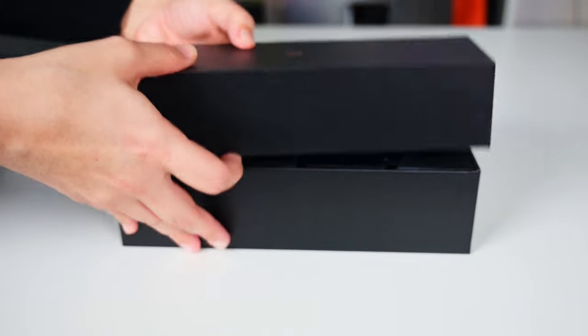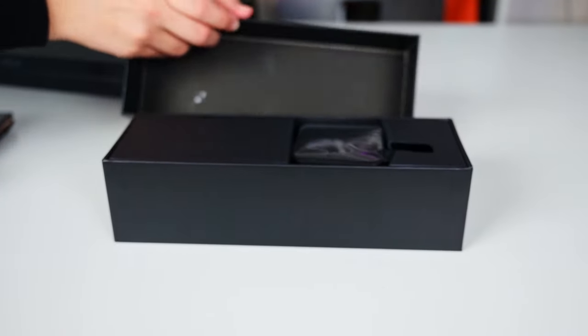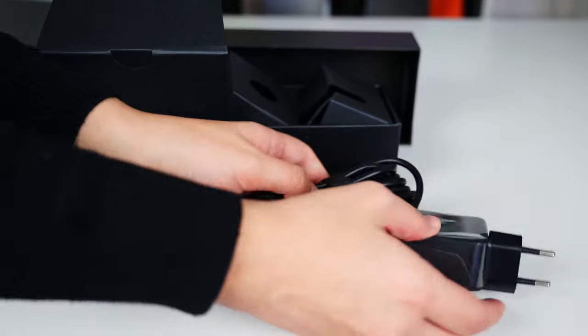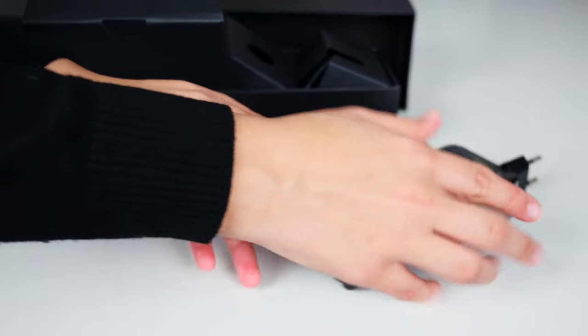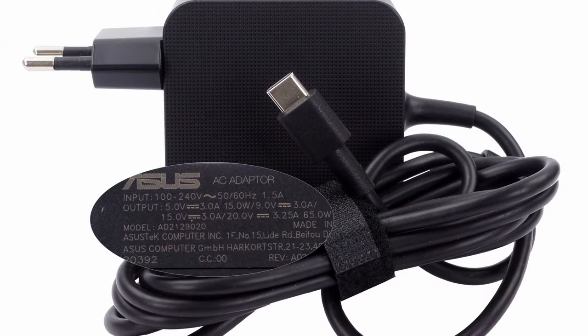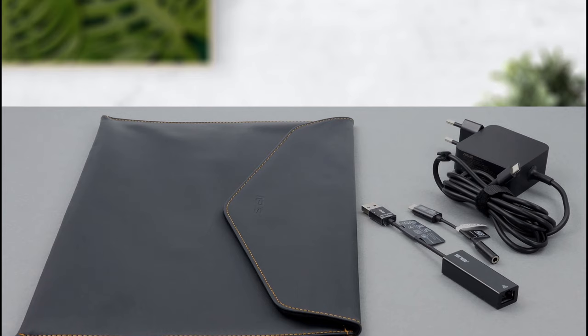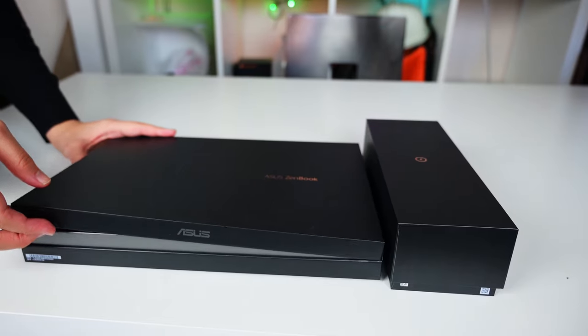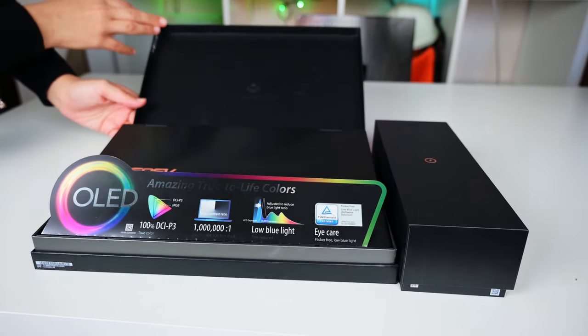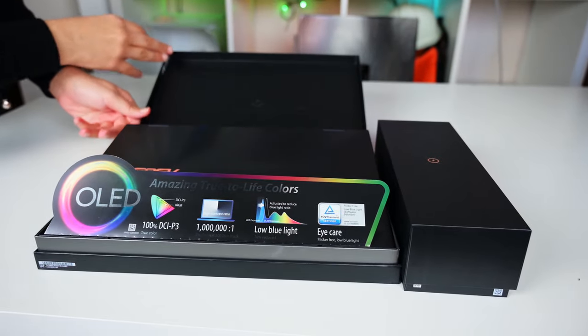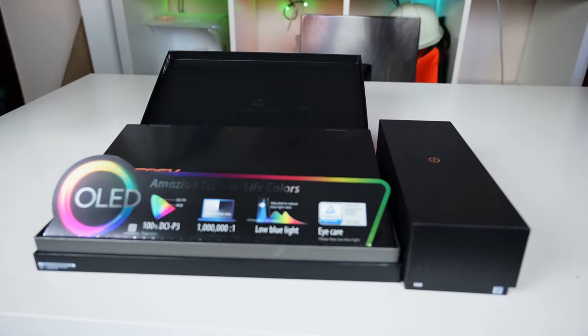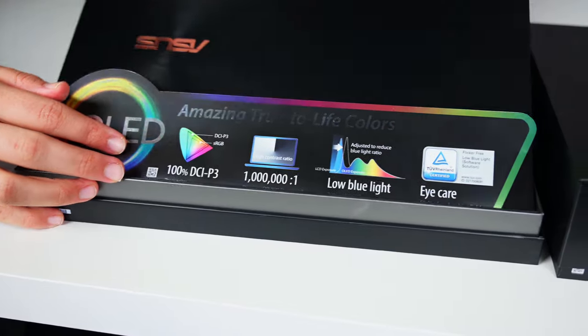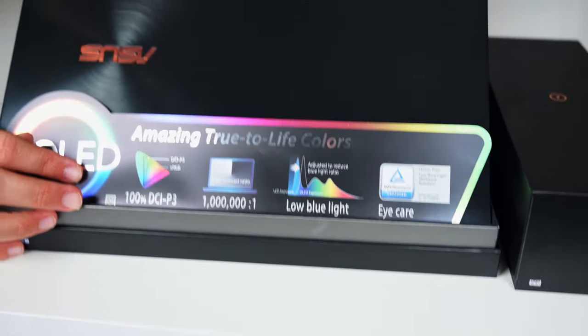One containing the 65-watt USB Type-C power brick, as well as a couple of dongles, USB Type-A to Ethernet and USB Type-C to 3.5mm audio jack, and one that holds the laptop in its pen. Also, Asus was kind enough to include a sleek leather protective case.